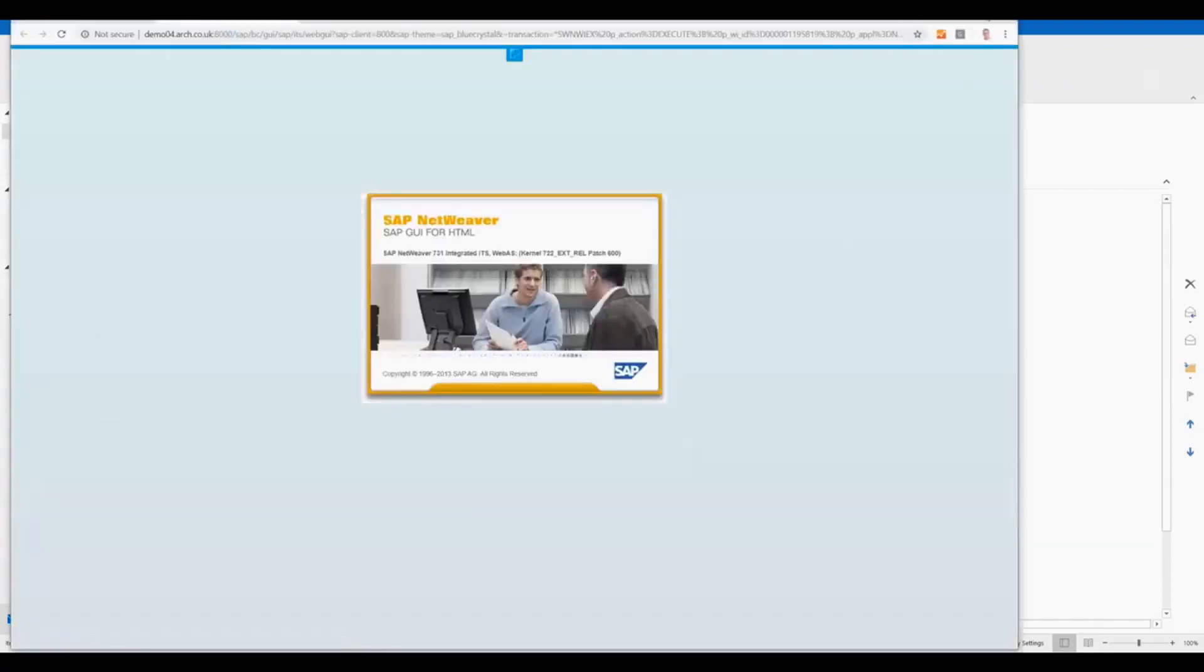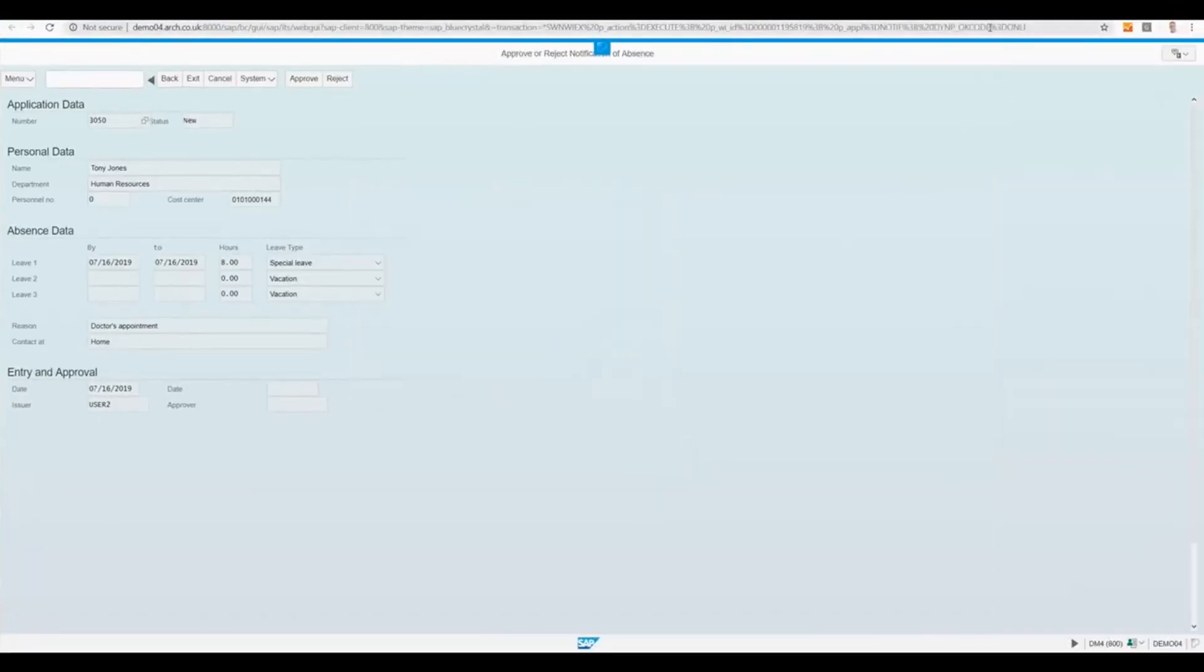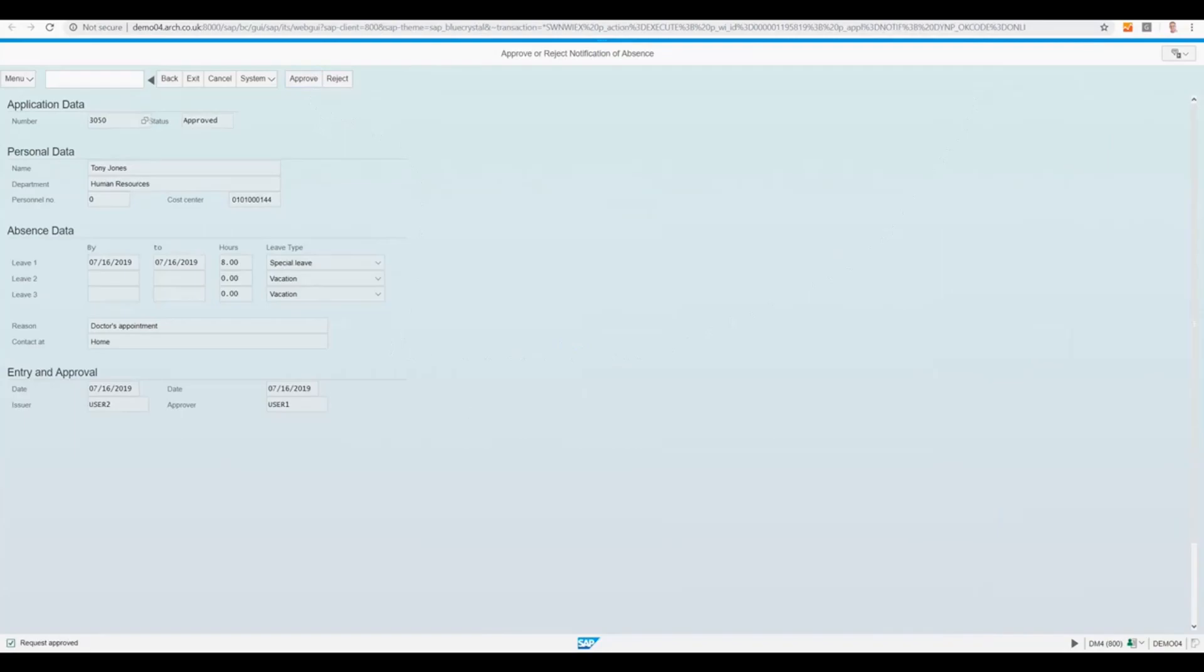The button can link to Universal Worklist, Fiori Inbox, or in this case, the SAP workflow task inside SAP GUI.